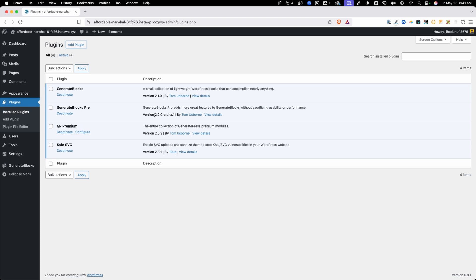I do have the GenerateBlocks Pro version 2.2 Alpha 1 installed on this site. I'm getting hold of this just shortly before it's actually released. An alpha version is never meant to be used on a live site, so make sure you're only using this for testing purposes. GenerateBlocks would probably like any bug reports you can find, so I'd encourage you to spend some time playing around with it. Also, some of what you see in today's video might change slightly as it goes through all the different alpha and beta stages.